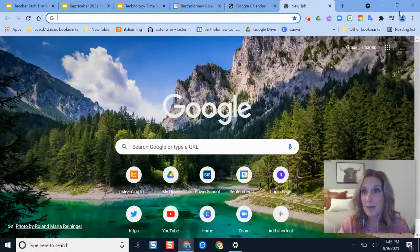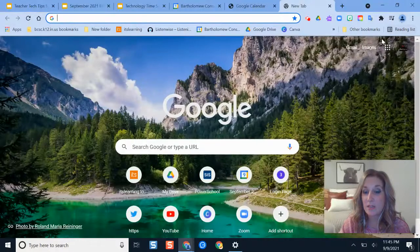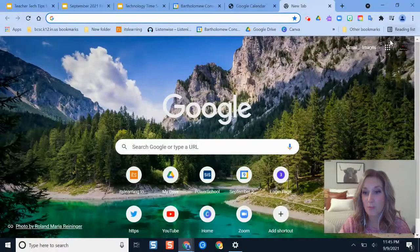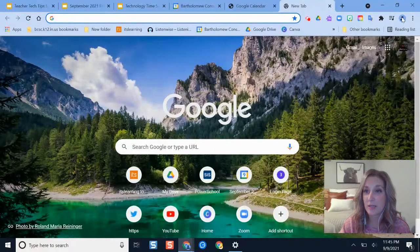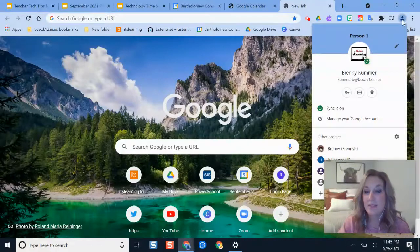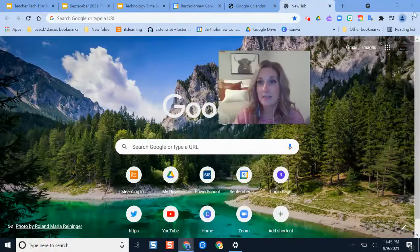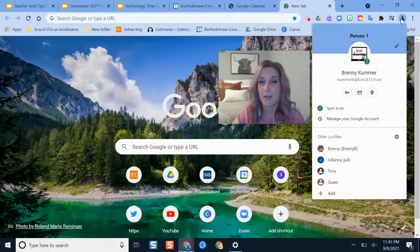So what you would do is sign into Google, pull up your Google Chrome browser like you usually would, and then in the top right corner up here is the profile button.